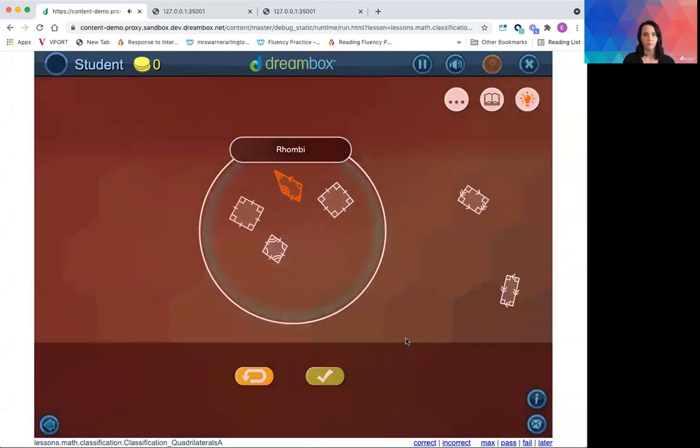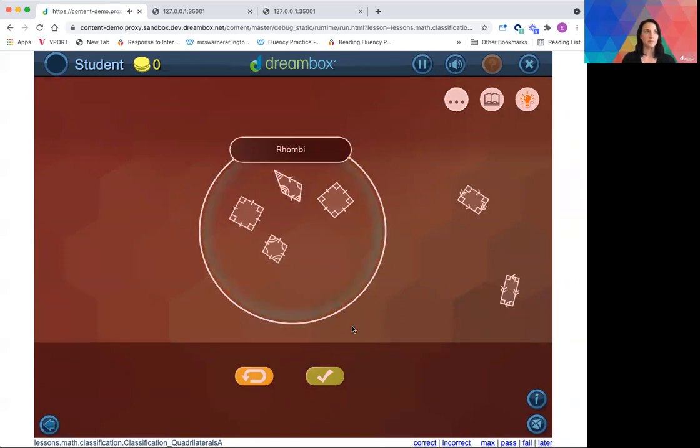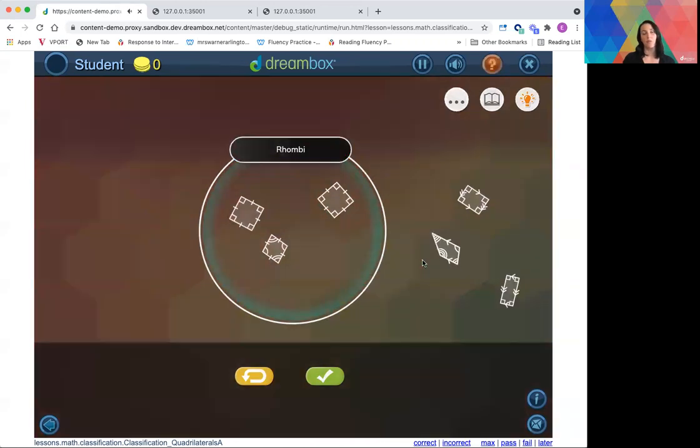This type of object is called an obtuse trapezoid. An obtuse trapezoid does not belong in the rhombi category. And then I got more academic language helping me understand the name of this shape and that it's not a rhombus.